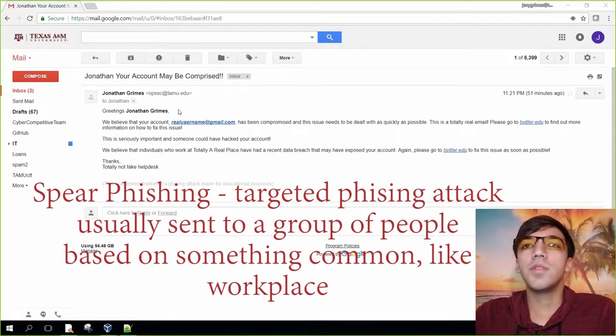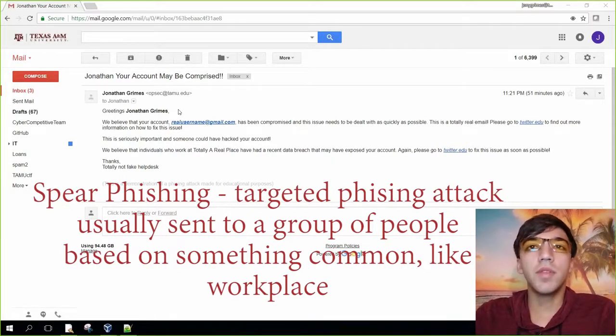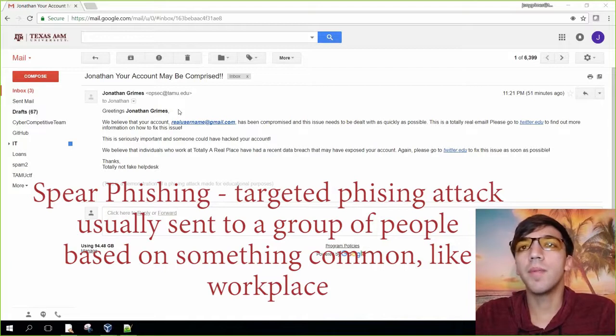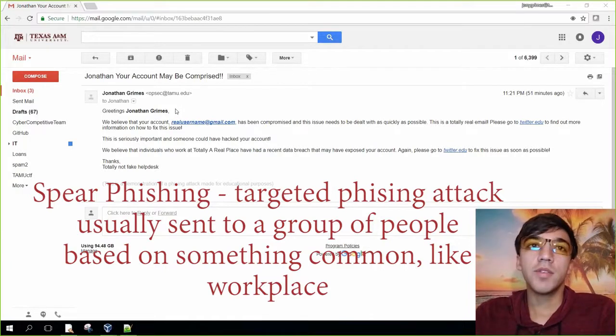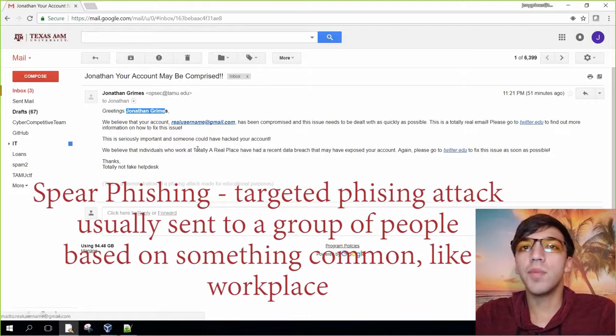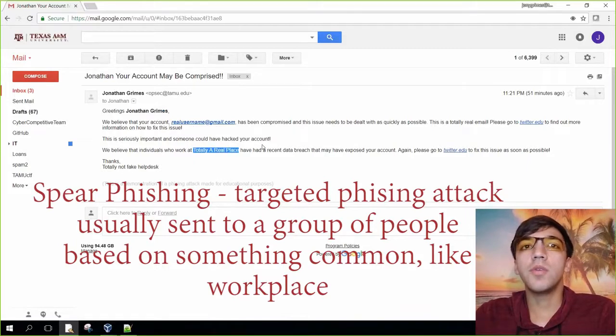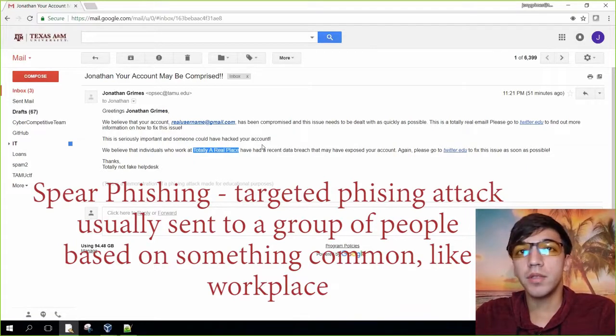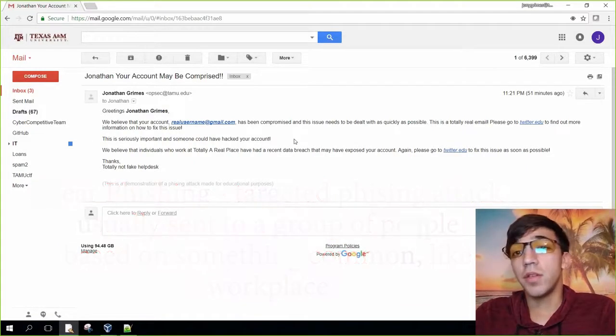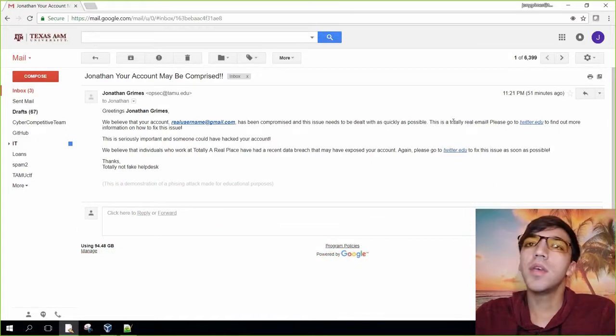For this particular email, they are trying to get me to believe that my Twitter account has been compromised. You can see here that they use my name, they use my account information, and they use my workplace to try to get me to believe that they are an authentic source.